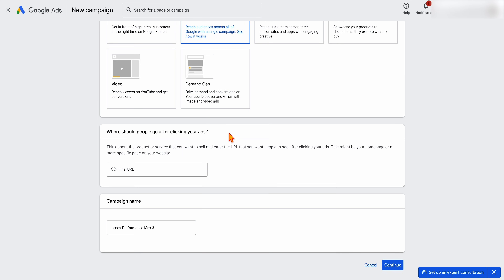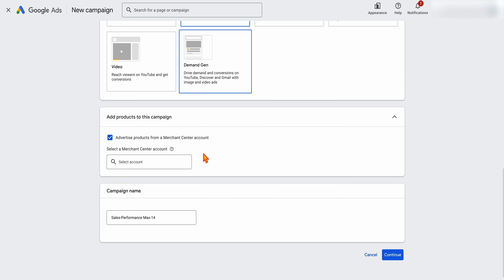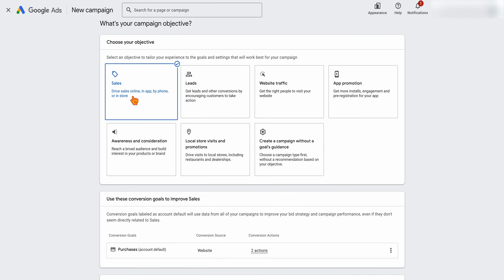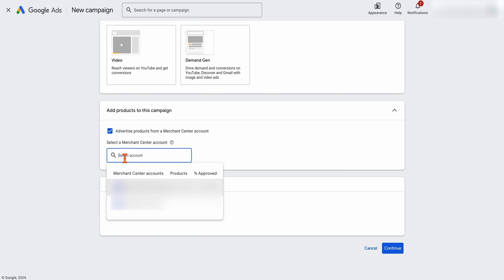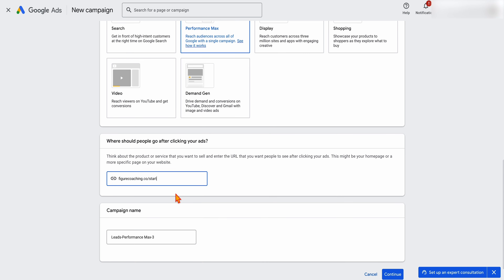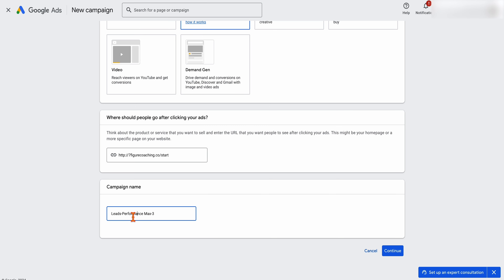Select Performance Max. What will happen here is you'll see two different options. If you don't have a shopping feed connected, you'll see where you can enter a final URL. But if you do have a shopping feed connected and you've selected sales, you'll get a section to add in your merchant center. Then add in a campaign name. As I always say, you want a name that makes sense to you so that when you're optimizing further down the track, you know exactly what that campaign is about. We'll call this one 'Leads PMax'. For e-commerce, I'd name the product category, or if it's for the whole store, something like 'All'.